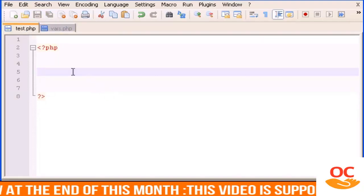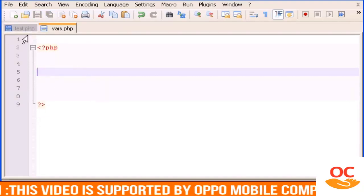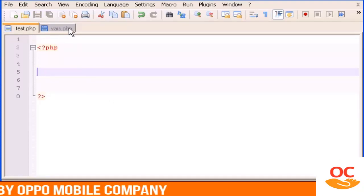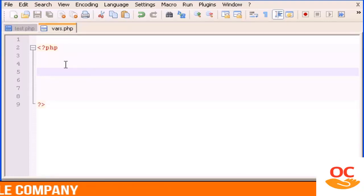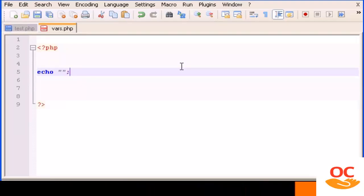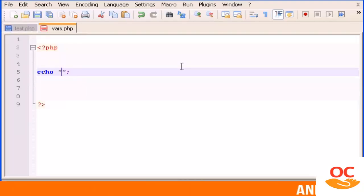different PHP files, each one doesn't have any code in it. In vars.php let's type echo and you can type whatever string you want, 'this is the included code'.